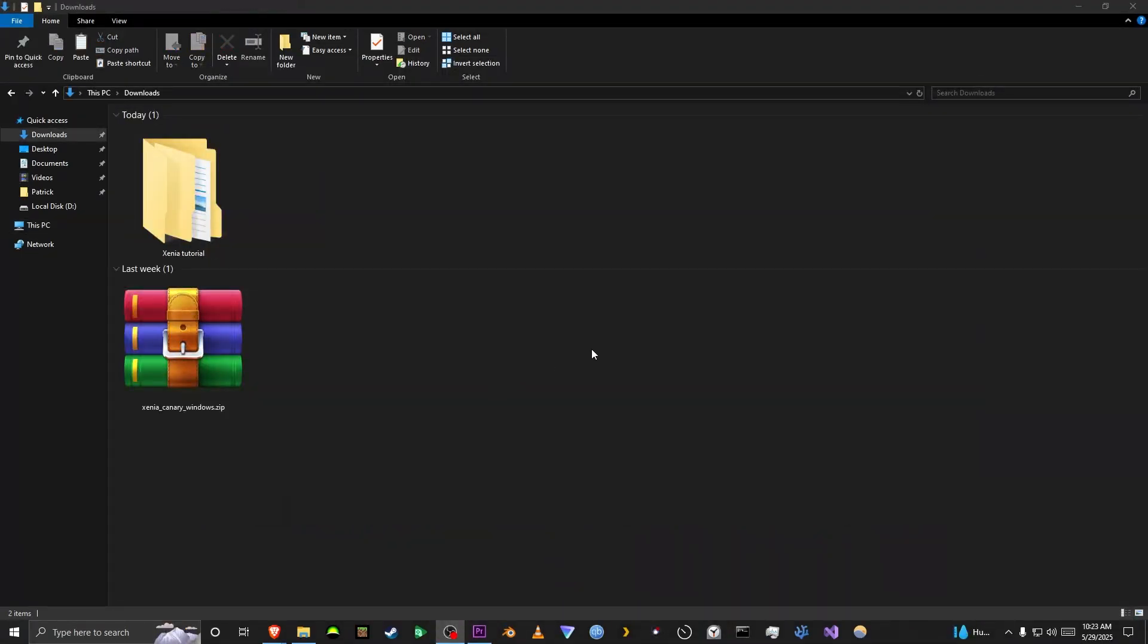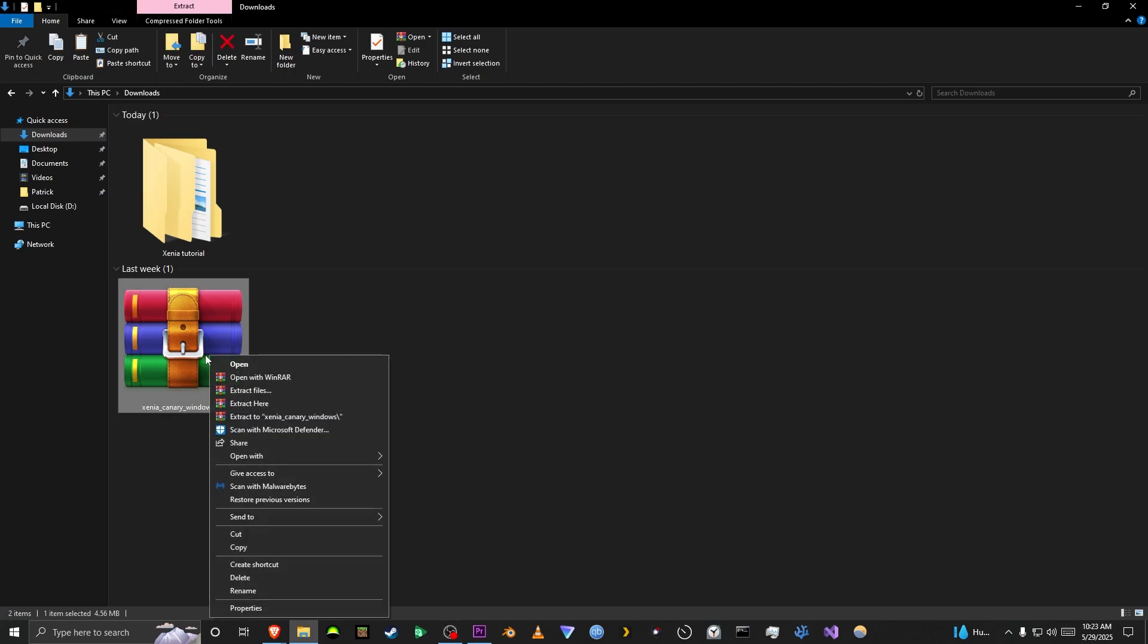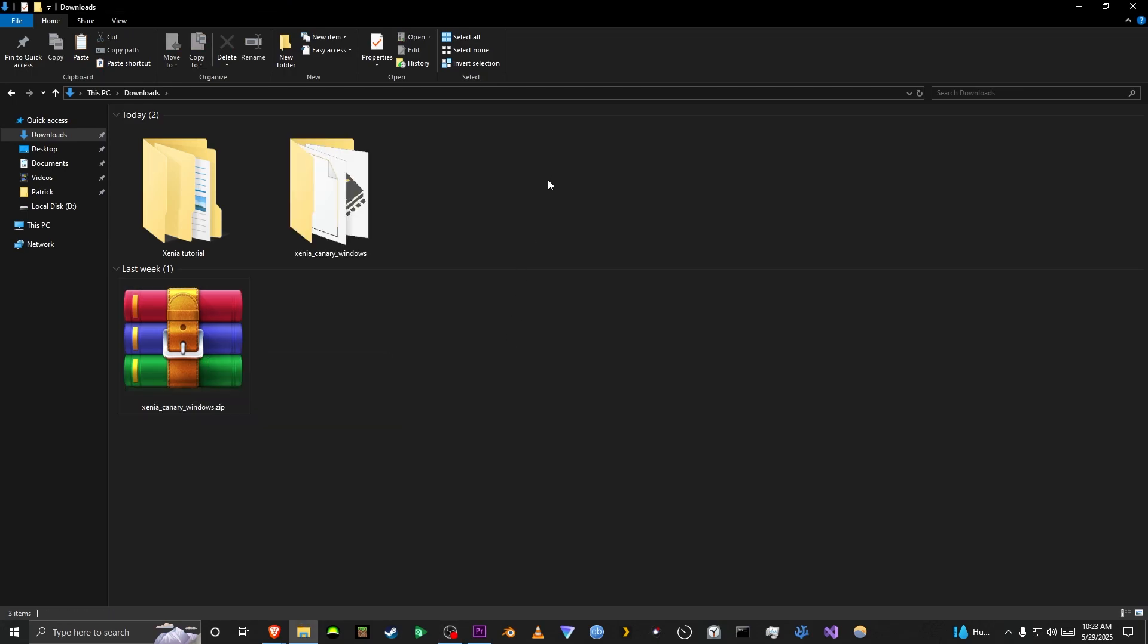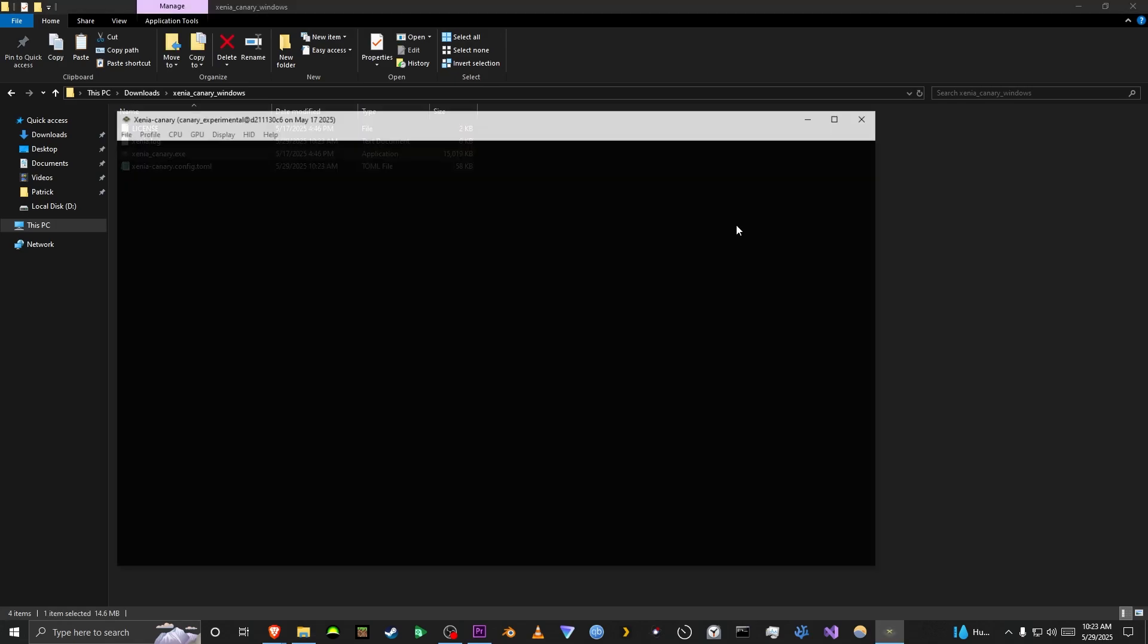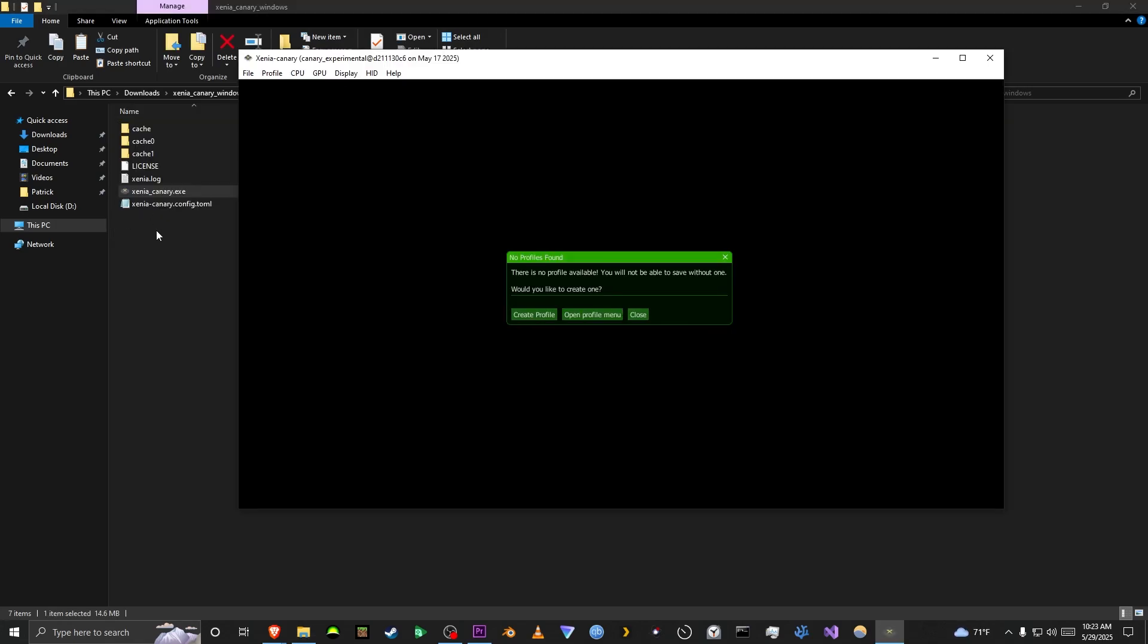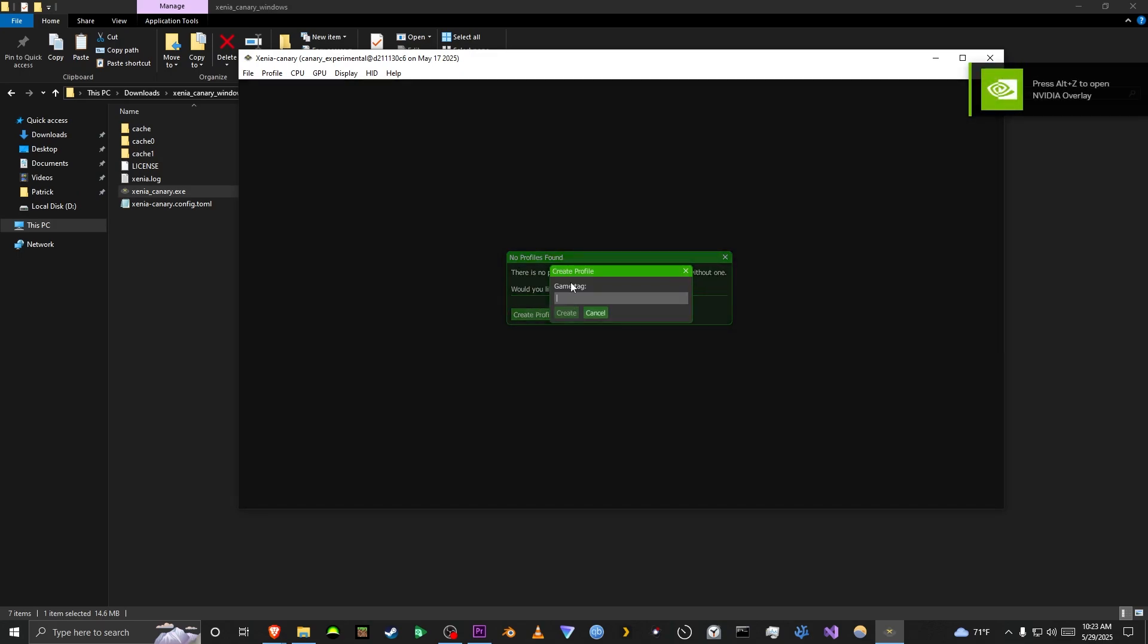So, starting off with Xenia Canary, the first thing you're going to want to do is extract the zip folder. Once you do that, you're going to want to go inside the folder and you'll have these two things. You want to double-click the exe. As you can see, it'll add some more stuff once you do that. And you can also create a profile. This is used for basically saving your worlds.